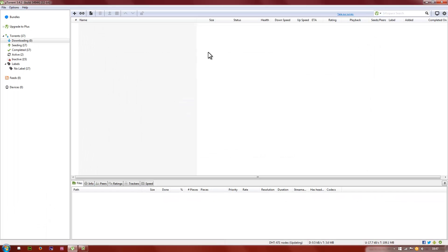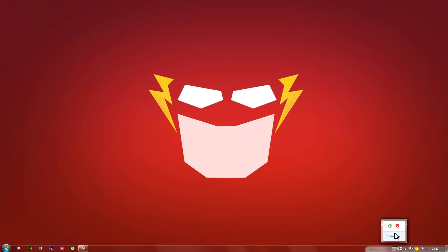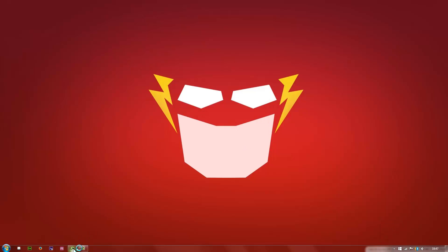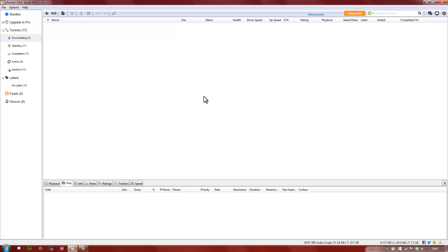Make sure you exit uTorrent completely — including from the taskbar. Exit out and restart uTorrent. Once it opens, you will notice that your download speed has improved a lot. You should at least get more than 4 MB/s — it should definitely be faster than before.